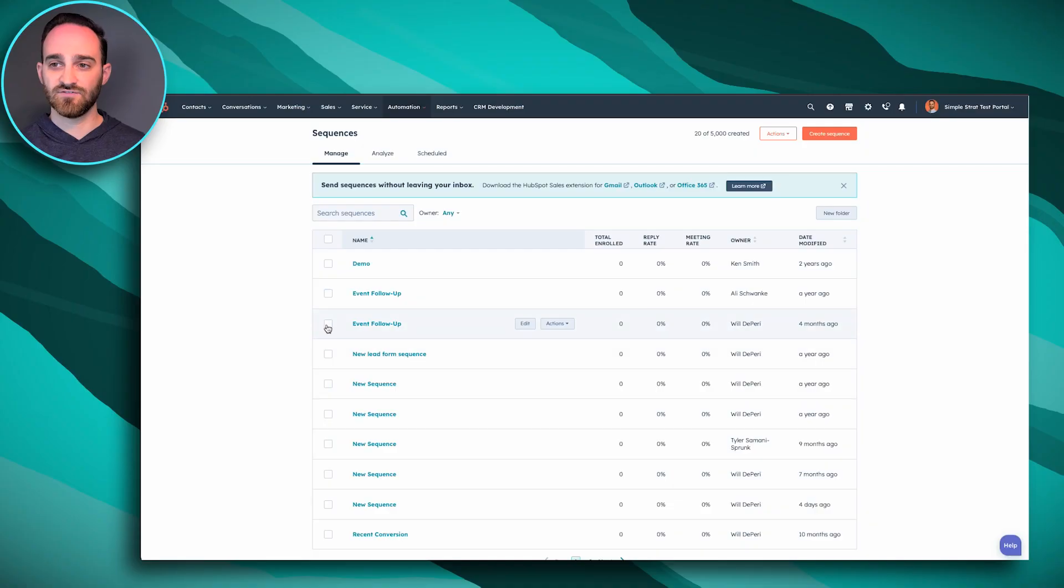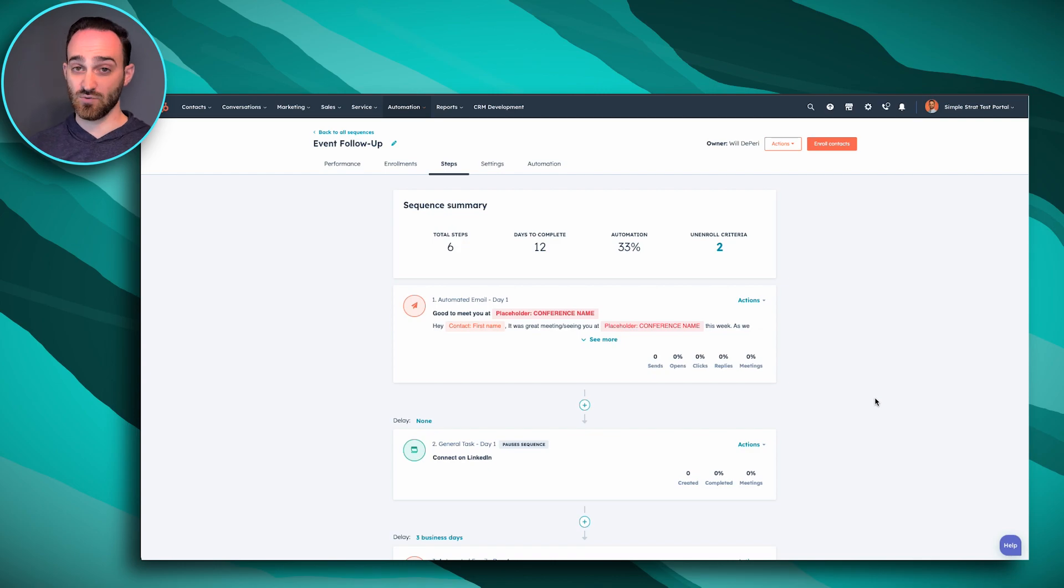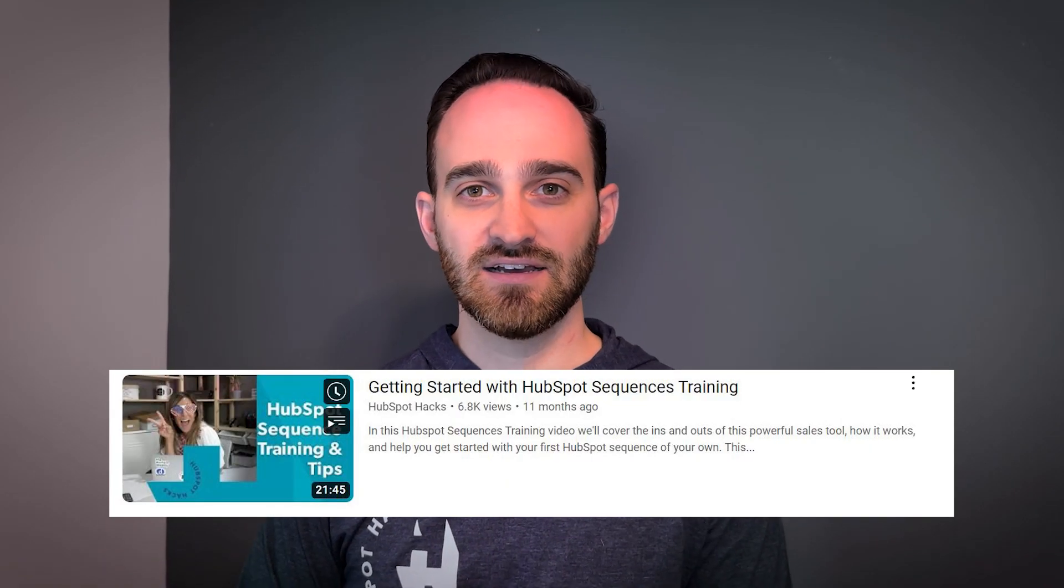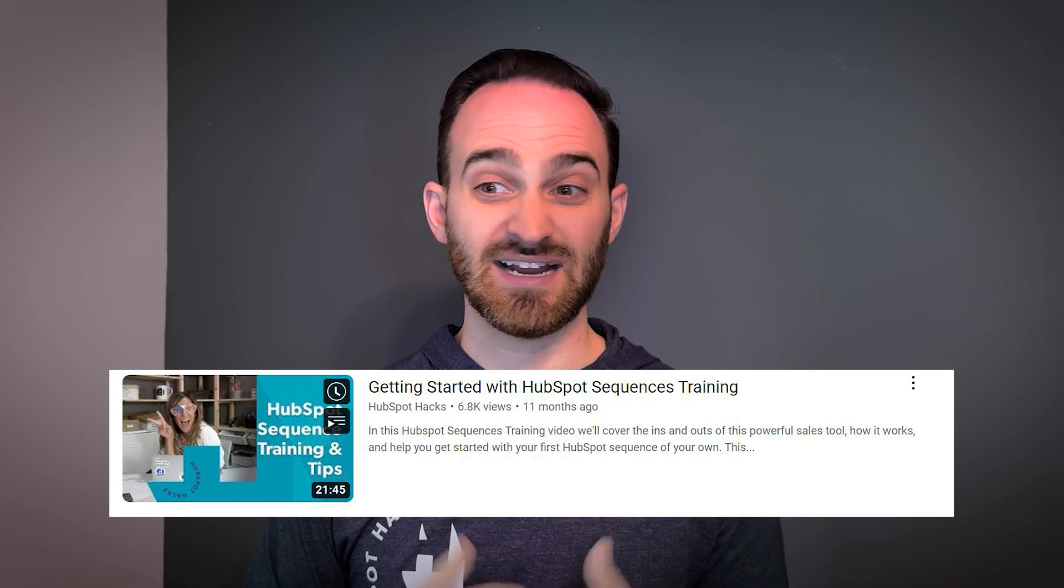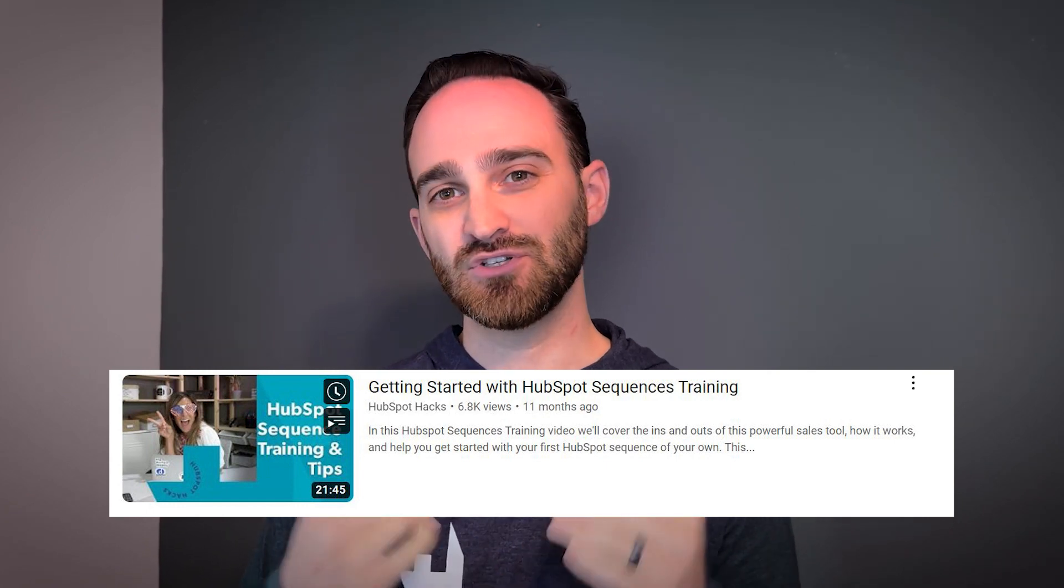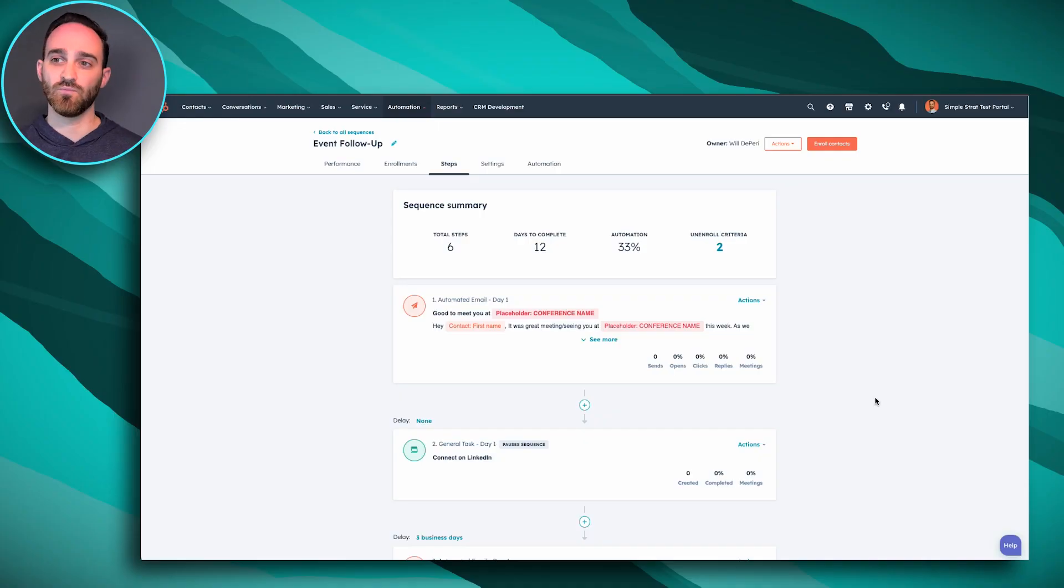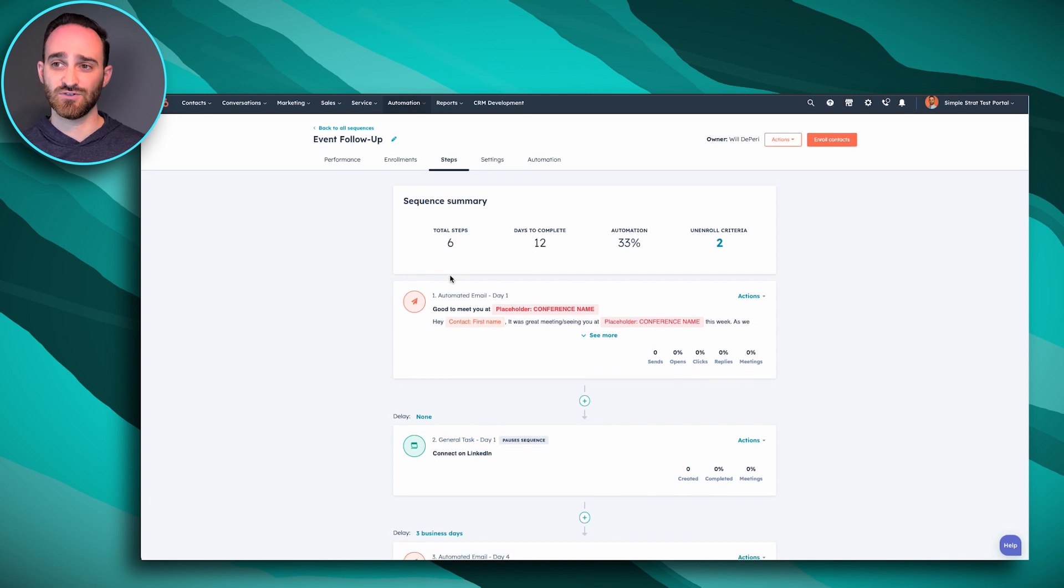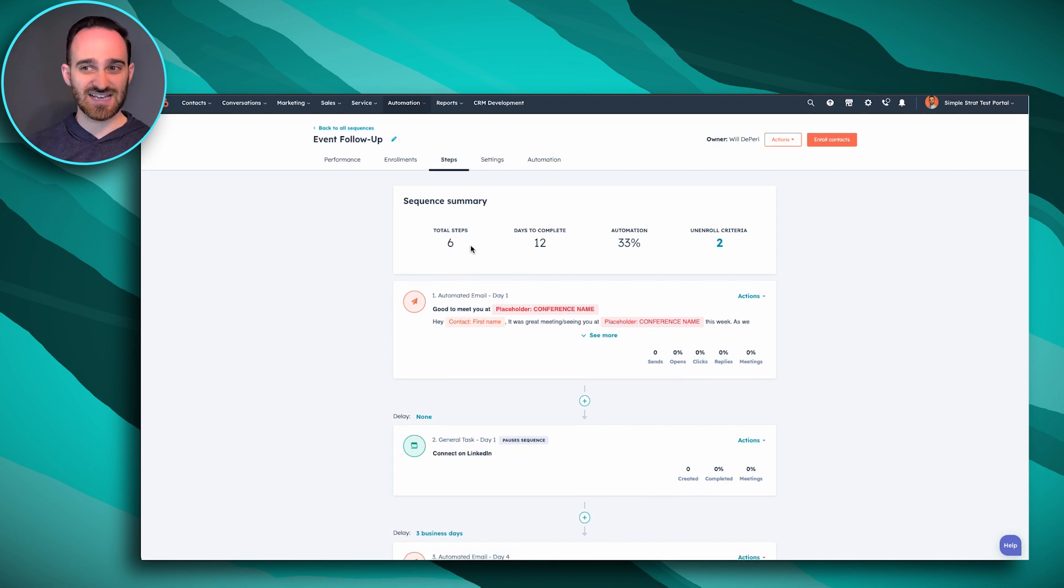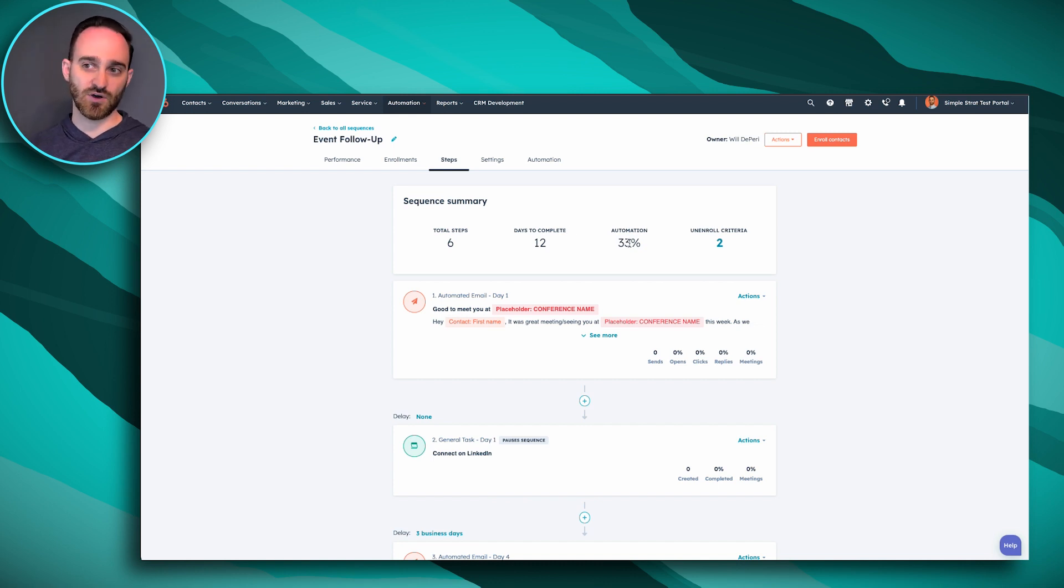We're going to hop into a sequence that we've already created called event follow-up. And if you hover over it, you can click edit to see all of the steps that are happening in this sequence. If you want to know more about creating sequences, we have a whole HubSpot hack on how to do it that I highly recommend checking out because I'm just going to do a high-level overview here on sequences where you can see your summary here. So the sequence has six steps. It takes 12 days to complete and 33% of it is automated.